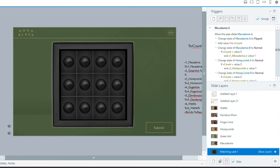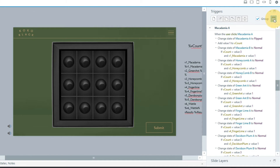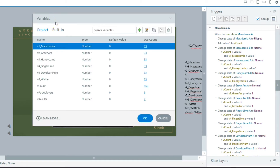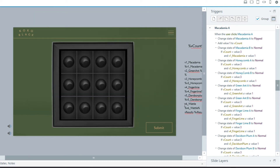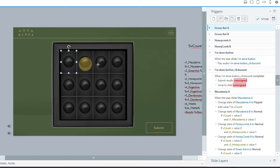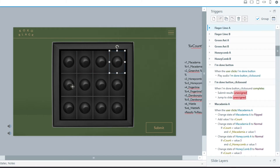This applies if the first two matching cards are not a correct pair. Before we start, I'll show you the variables I've created. The important one here is V count — the idea is that if V count is three, I want to make all the cards close if they're not a correct pair.